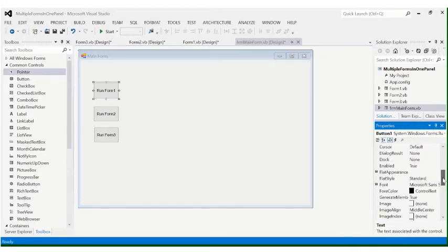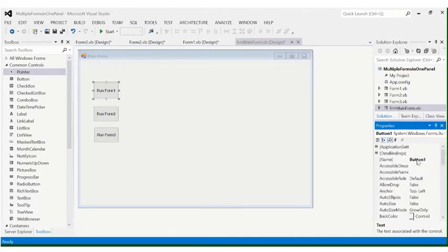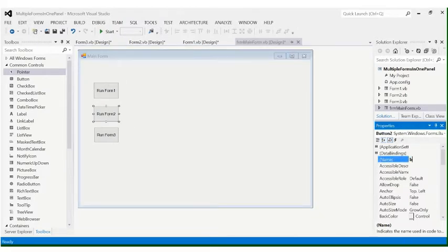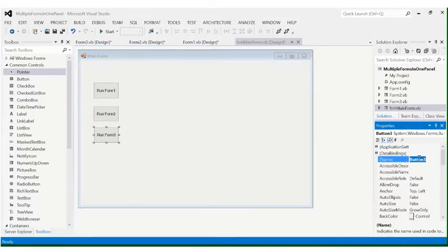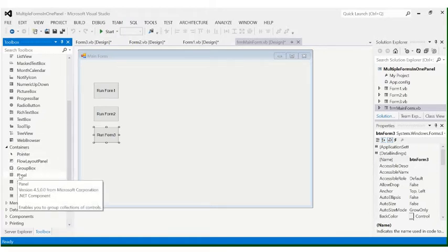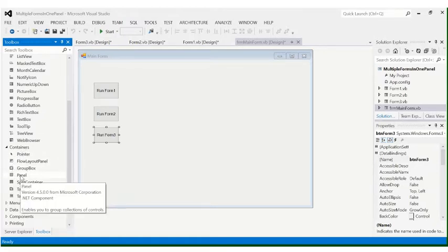Let's change the names of the buttons. Button1 will be 'btnForm1', Button2 will be 'btnForm2', and Button3 will be 'btnForm3'. Now let's add a panel. The panel is inside the Containers section because a panel is a container, just like the GroupBox. Click Panel.